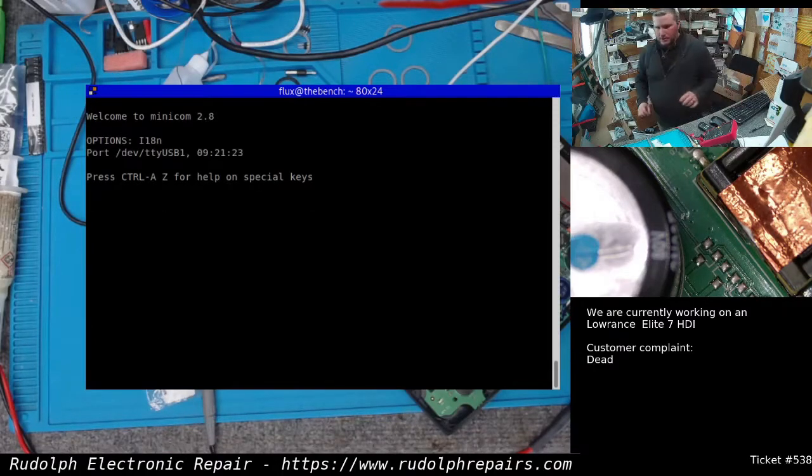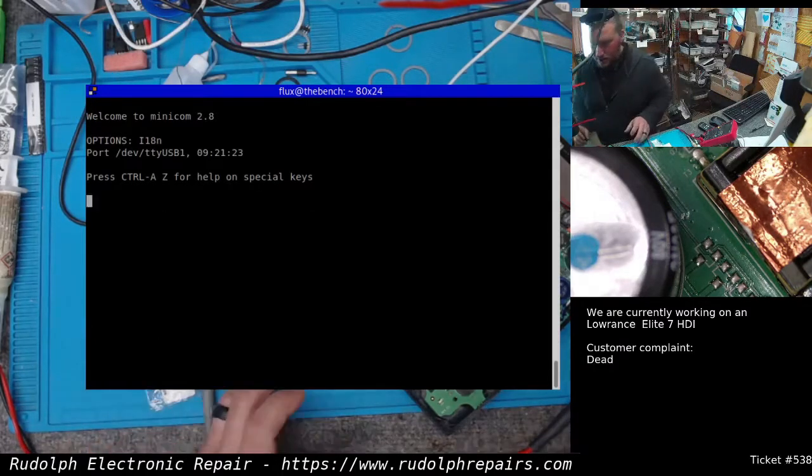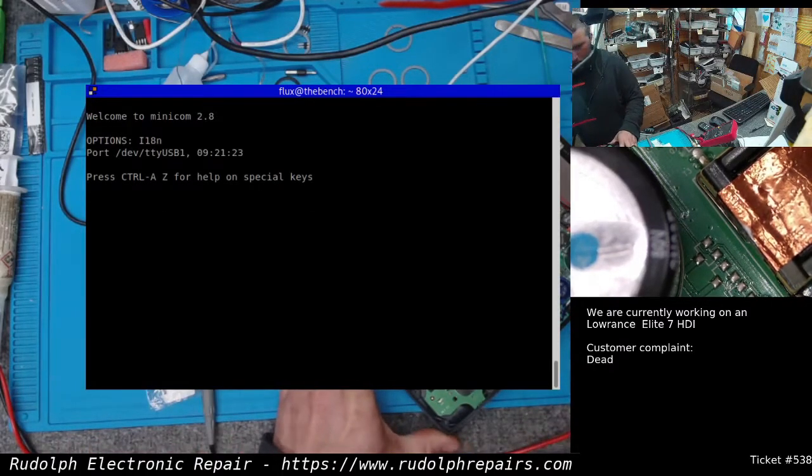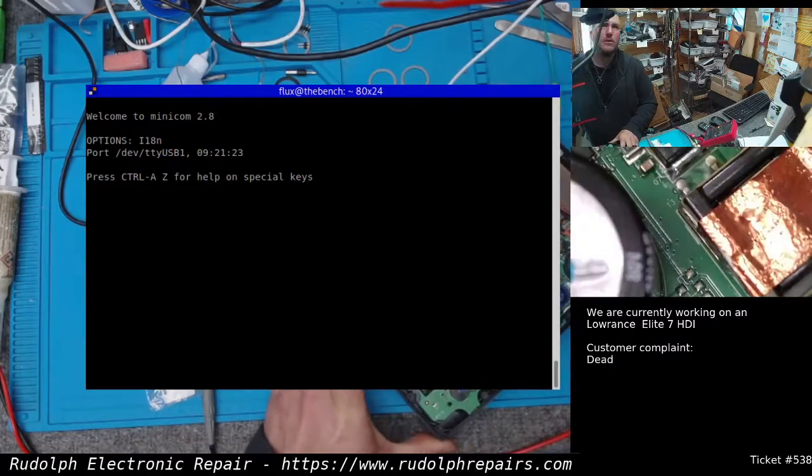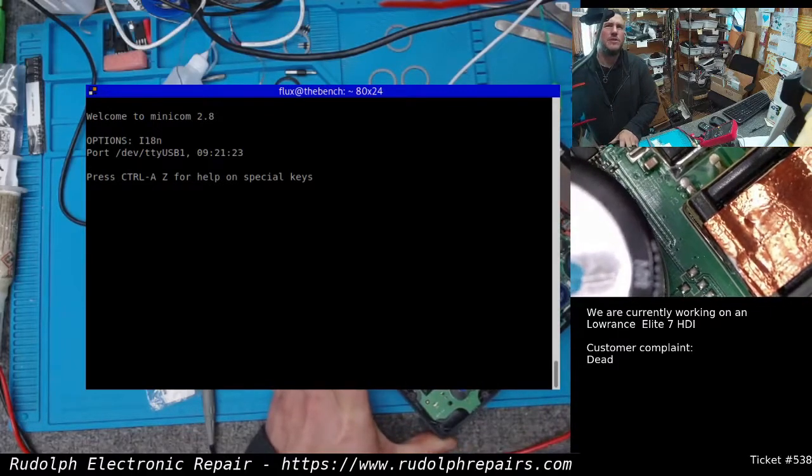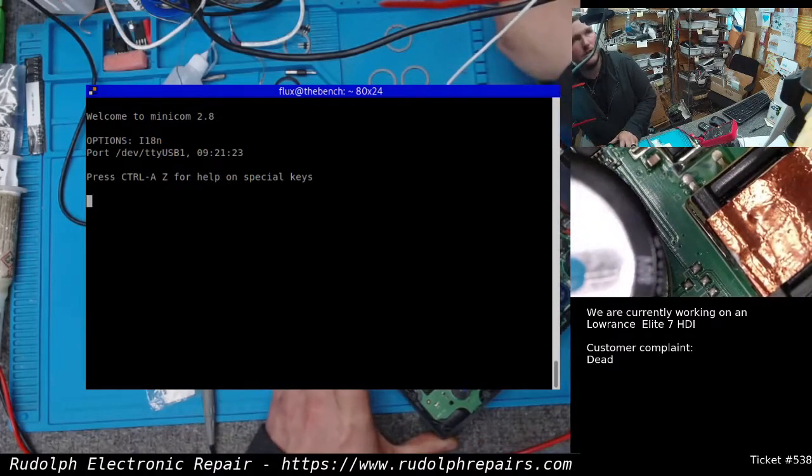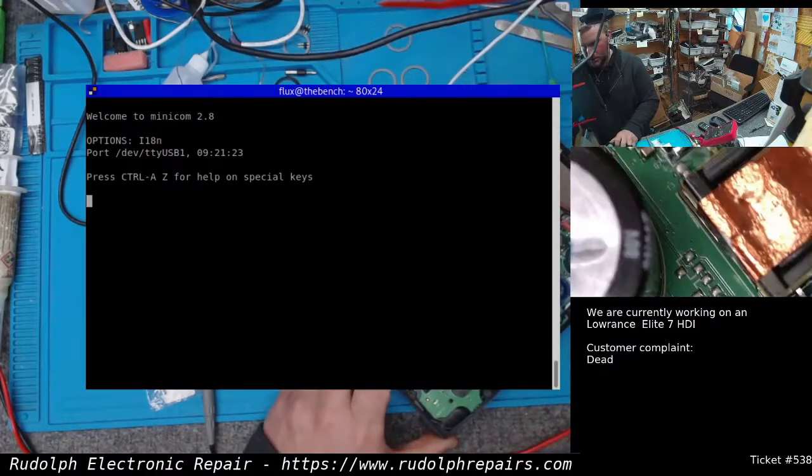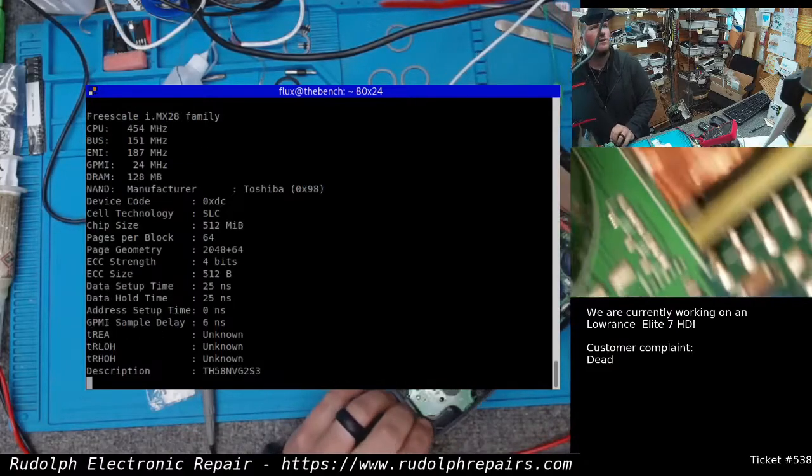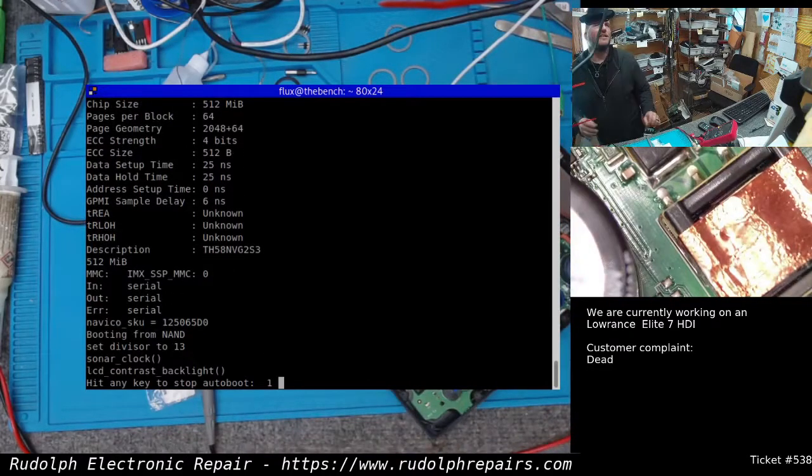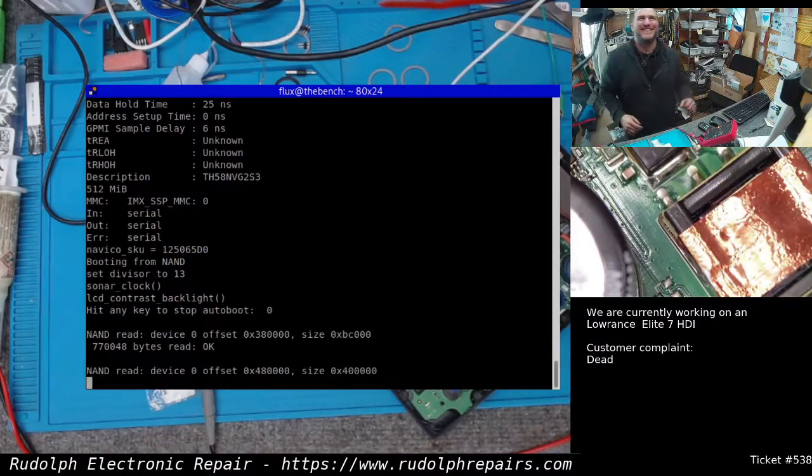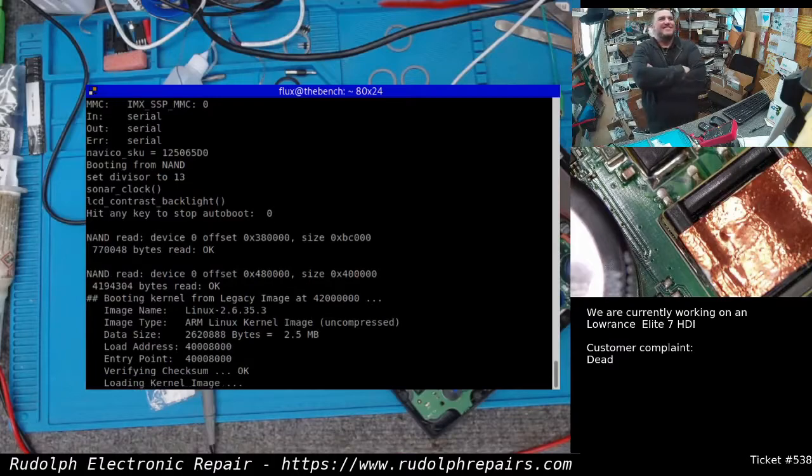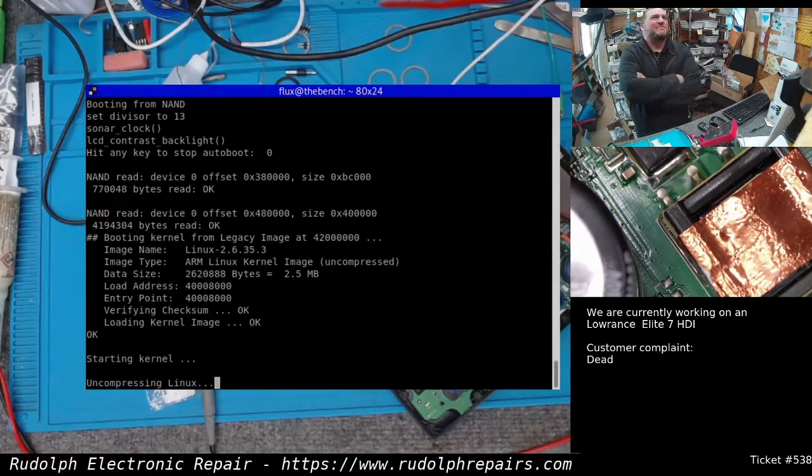That's so we can transmit to the device. Okay, and here we go. I'm gonna power up this Elite 7. Let's see what happens. Look at that! Awesome.